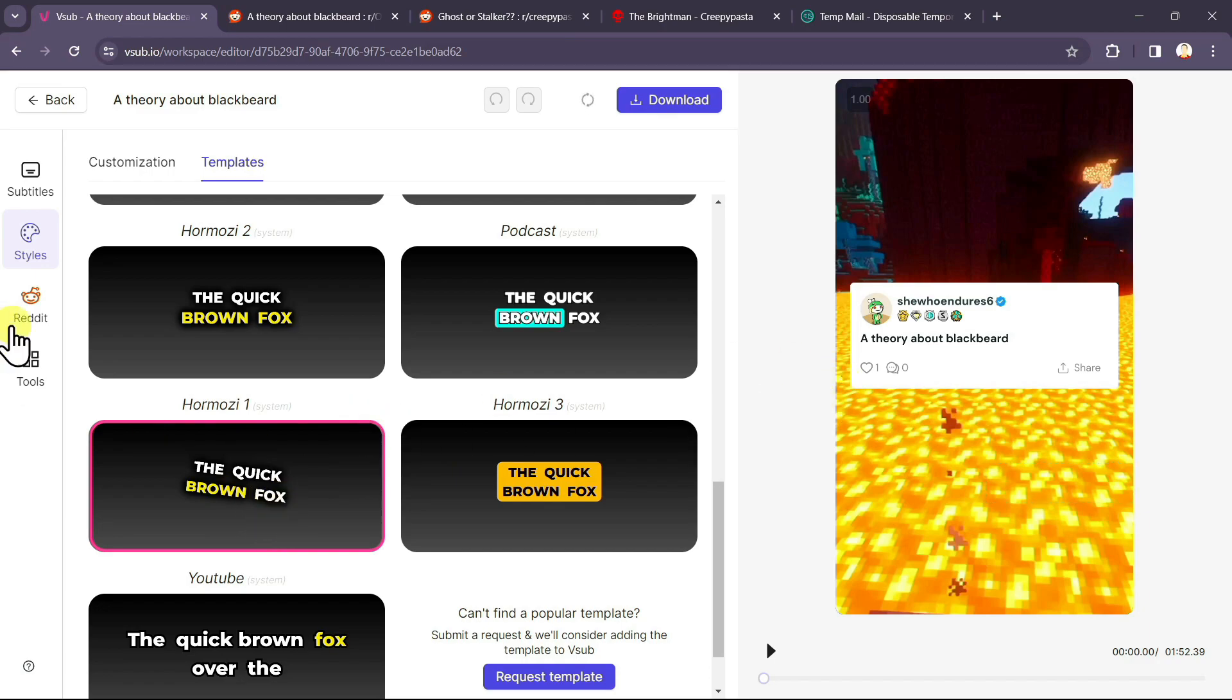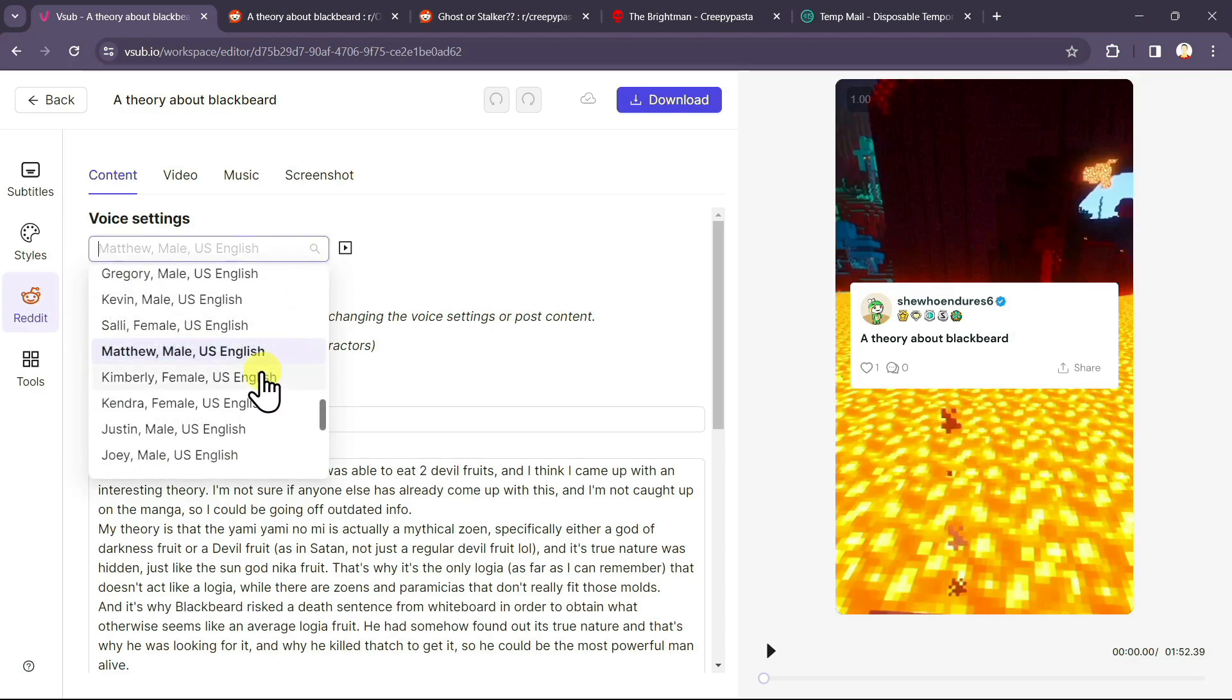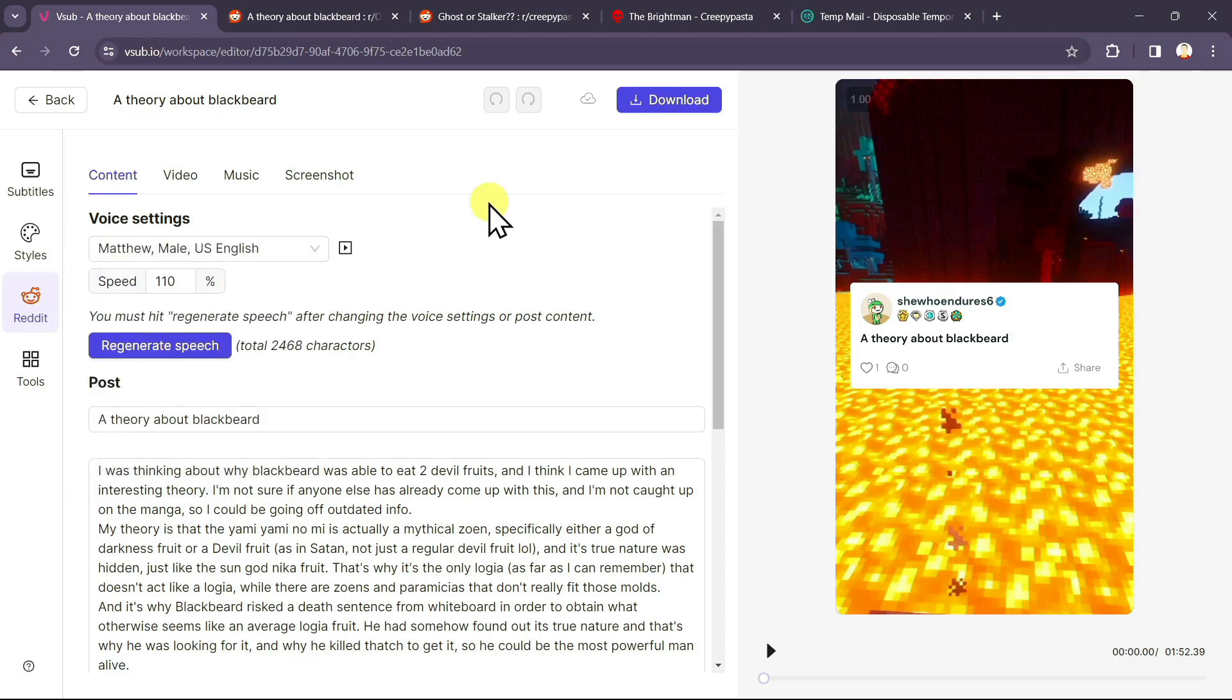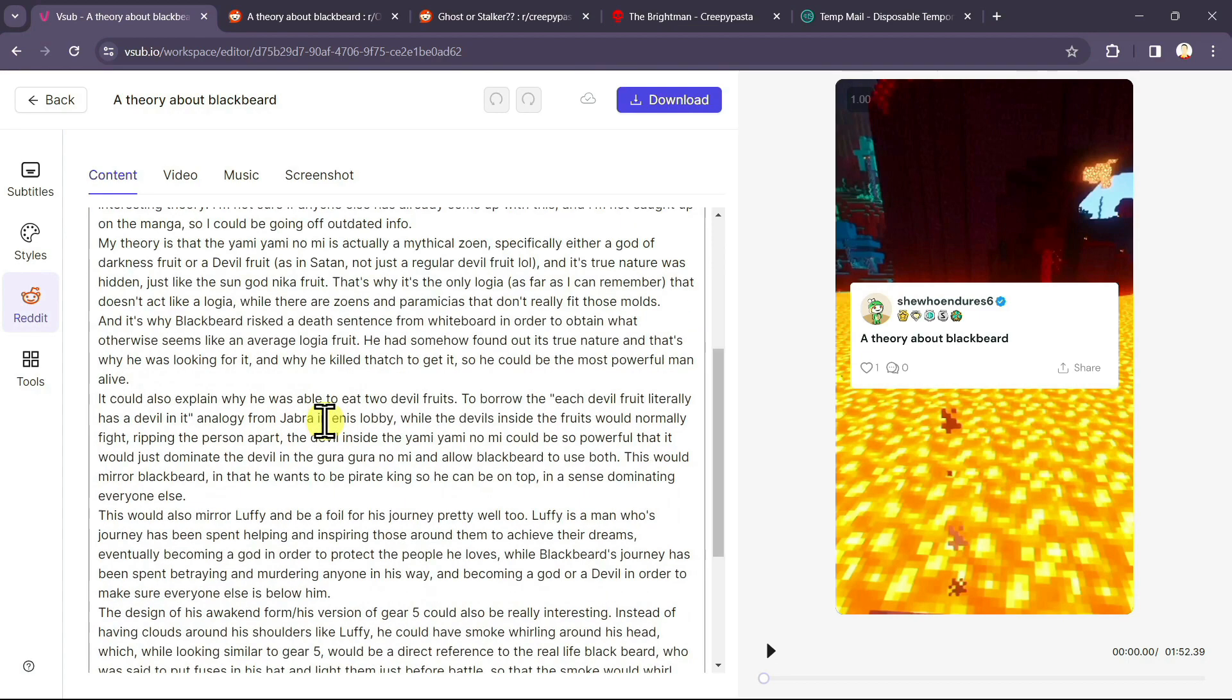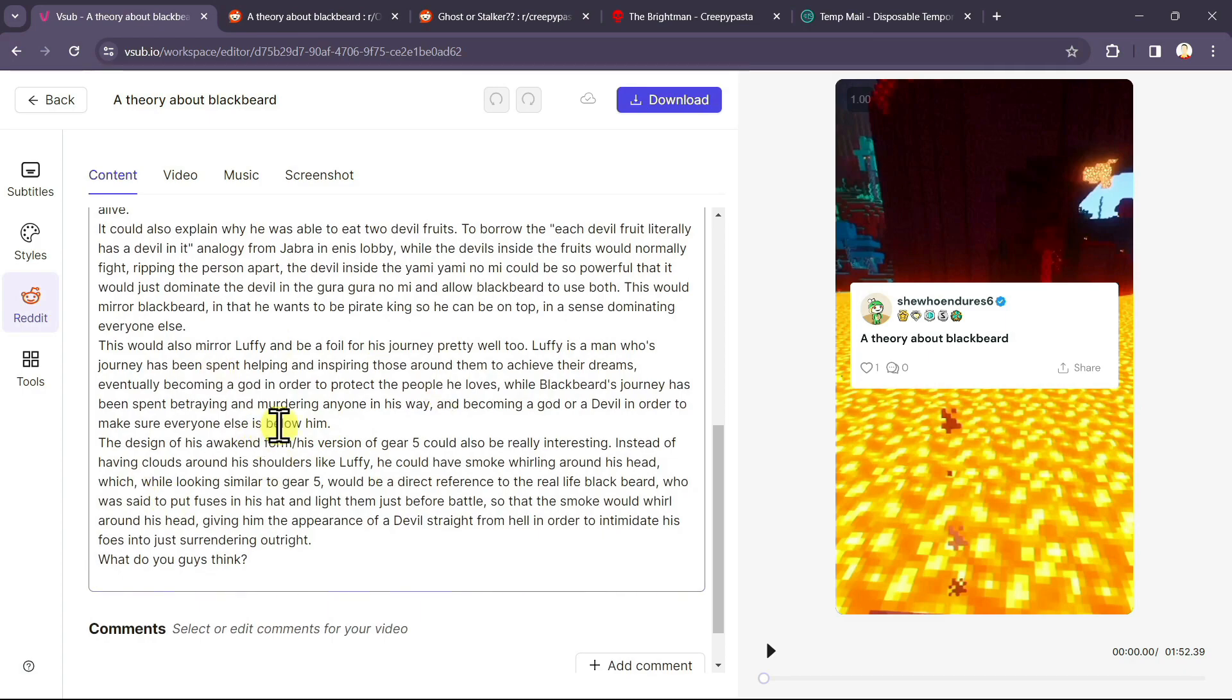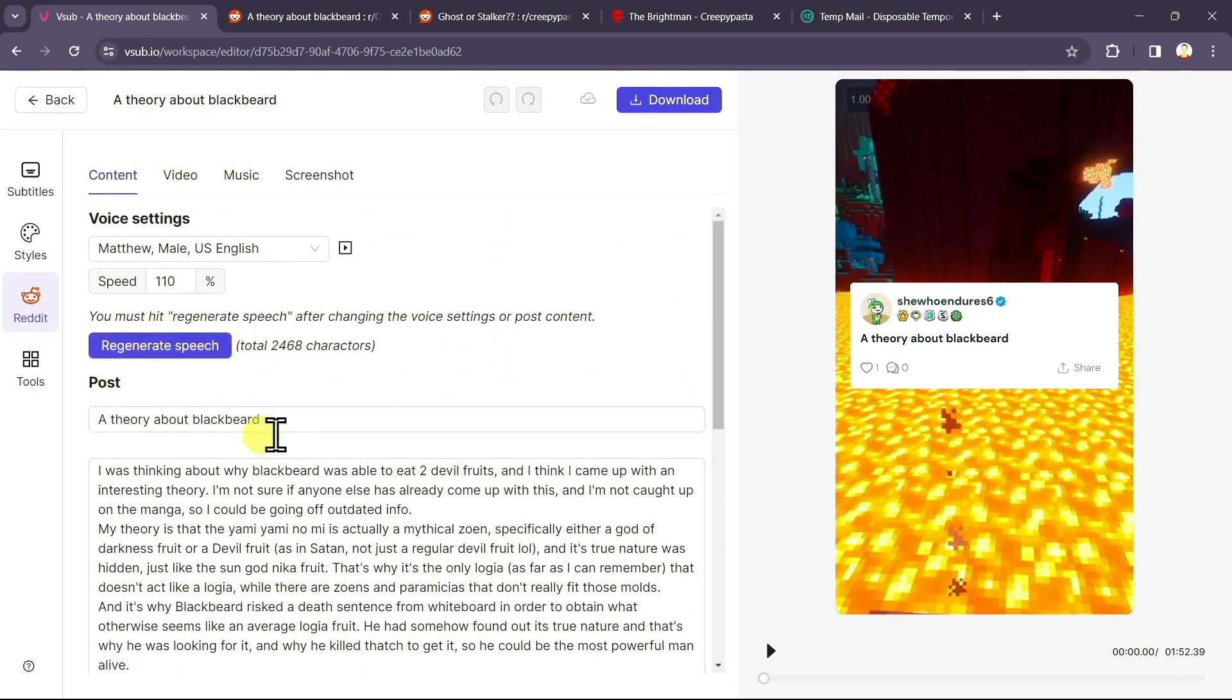Now coming on to the Reddit section, here is the voiceover option. You can select any voiceover from this. I will keep it as it is. You can also change the speed from here. And this is our title of our post. If you wish to change the title, you can change from here. And this is our story. You can also change the entire story from here. After you change it, make sure to click on create generate speech so our voiceover will be generated again.